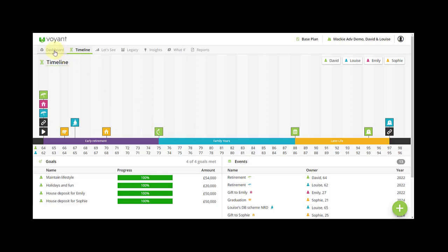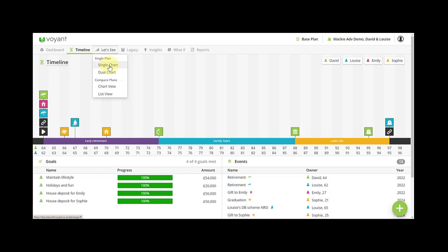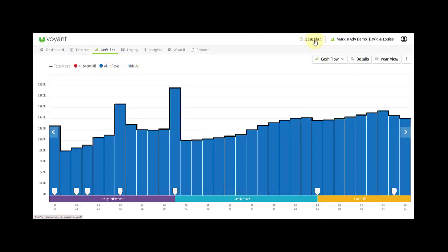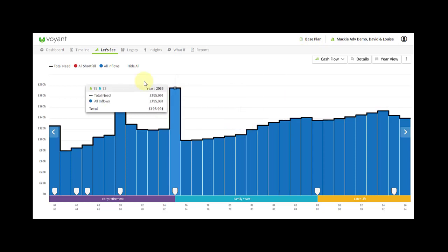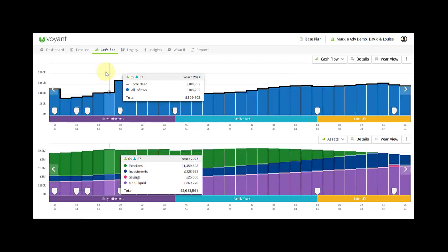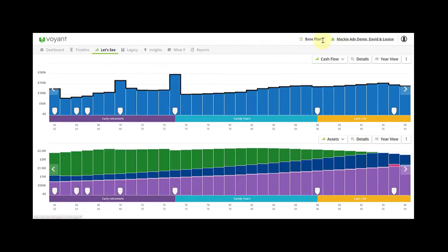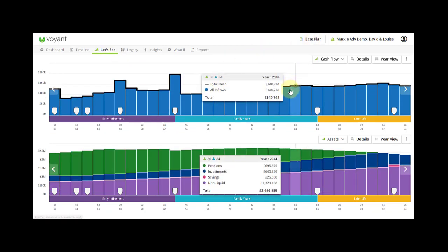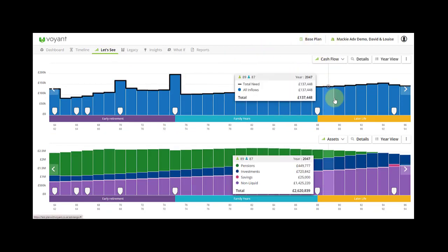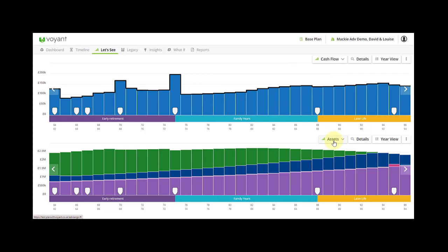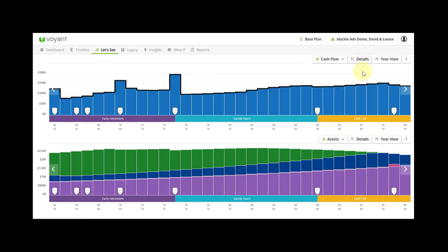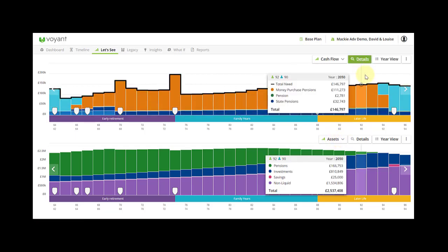In the dashboard view all the charts are found in Let's See, and you can look at different charts in terms of just the chart for the plan you're in. So top right I'm in the base plan and this is the chart shown for this. You can look at two charts for the same plan, so dual chart is for the base plan. Here's the cash flow chart at the top and the assets chart at the bottom. You can turn on the details.